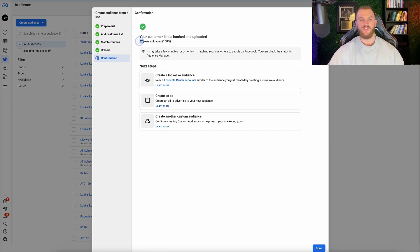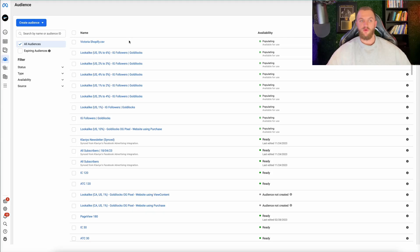I'm going to go ahead and import this. As you can see, the list has now been created — your customer list has been hashed and uploaded. I only uploaded about 67 people, so you'll want to upload a larger list than that. Now that we've uploaded our actual list as a CSV with all our customers, we're good to go to create a lookalike audience from this customer list.